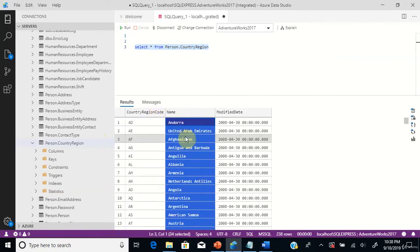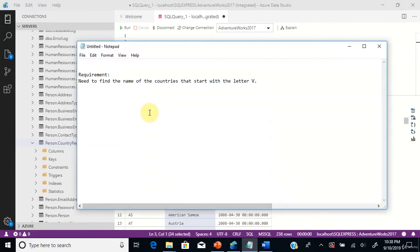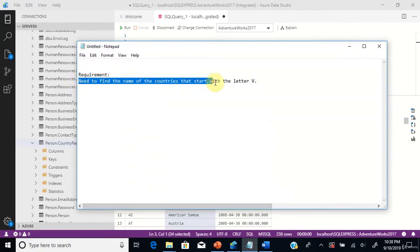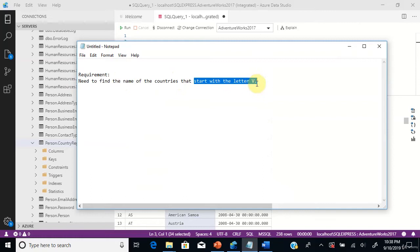Let's see the requirement. We need to find the name of the countries that start with letter V. So we need to get the name of countries starting with letter V - that is the requirement.